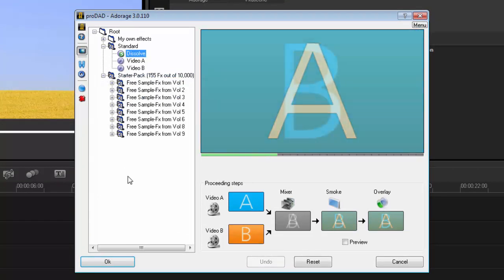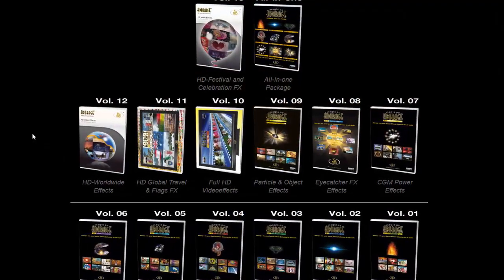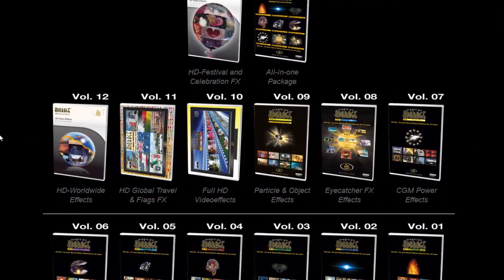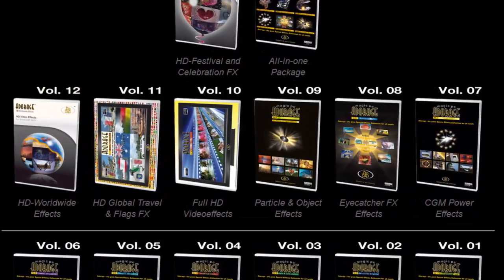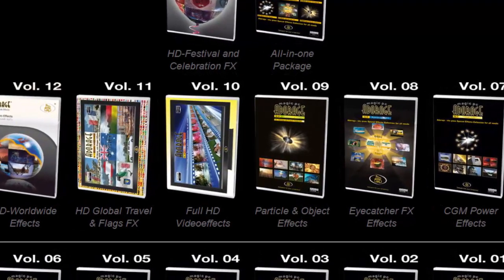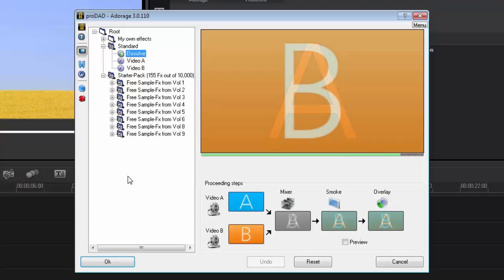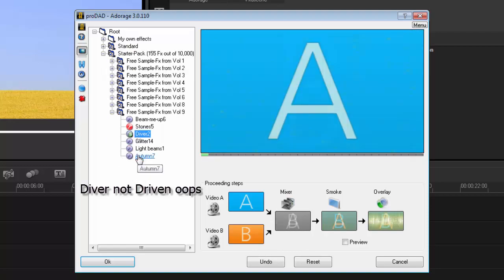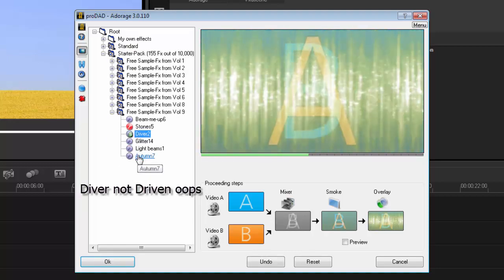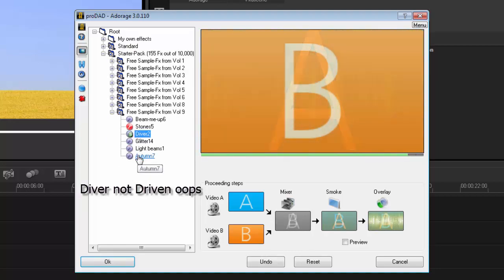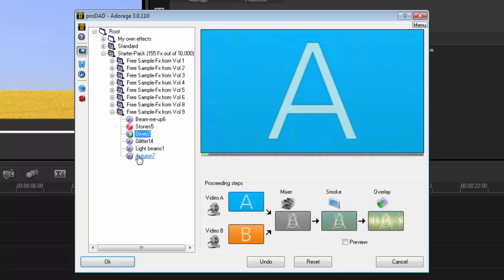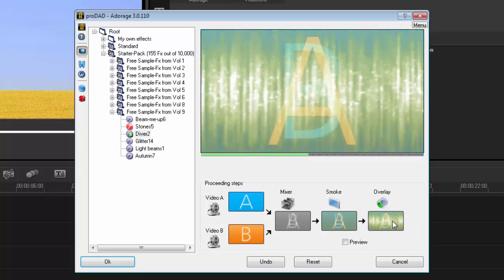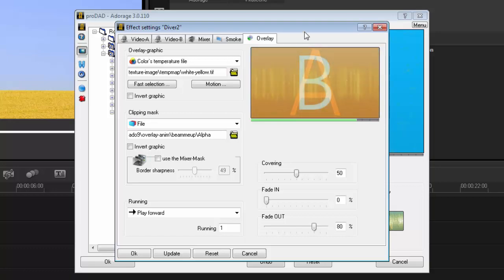If you go over to ProDAD, you'll see that they'll offer a lot more packages that you can add to Adorage, which gives you lots of variety to work with. But here we just get the standard starter pack, nothing fancy. So let's have a look at here—Driven. You'll see it's like a beam-me-up type effect. Now to customize these ones, very simple: I would just go into the overlay tab, click on it once, and that brings up all the attributes.